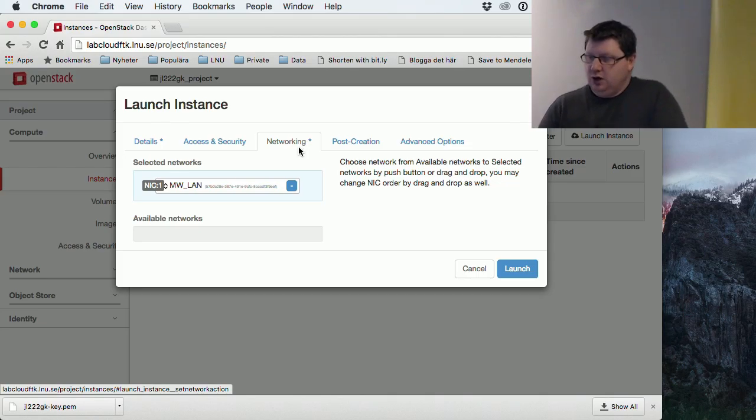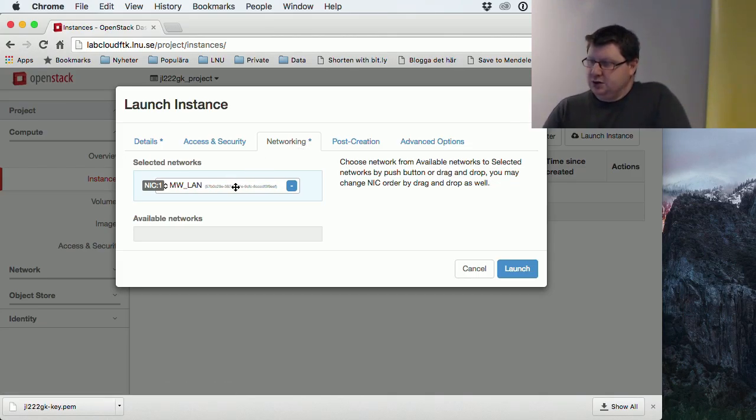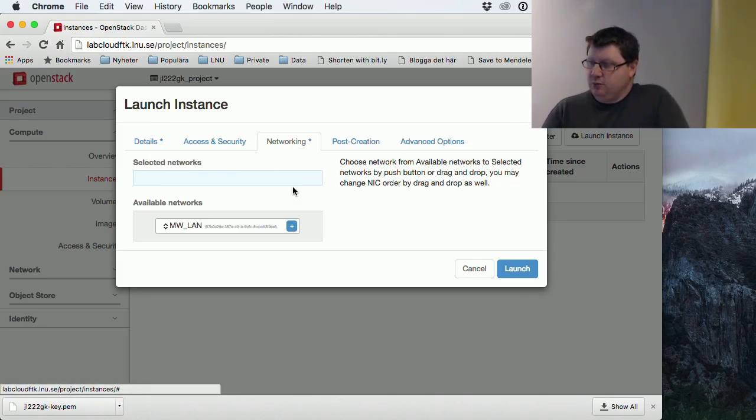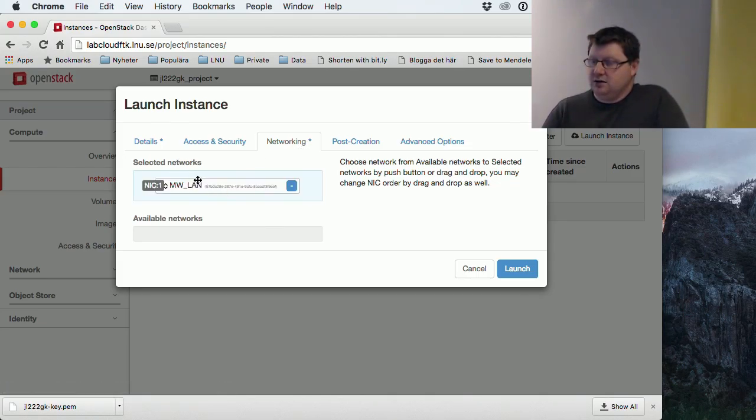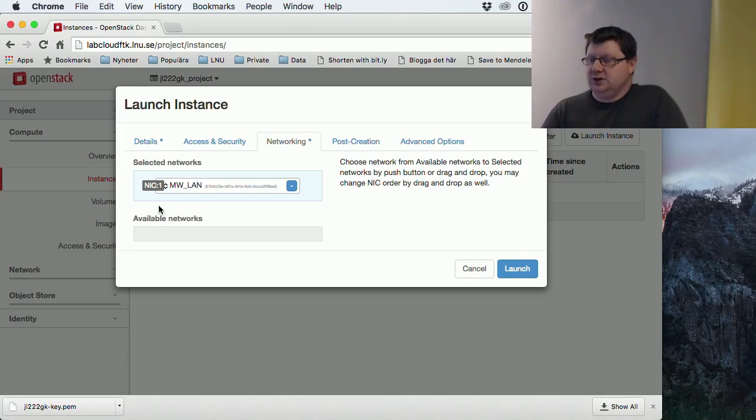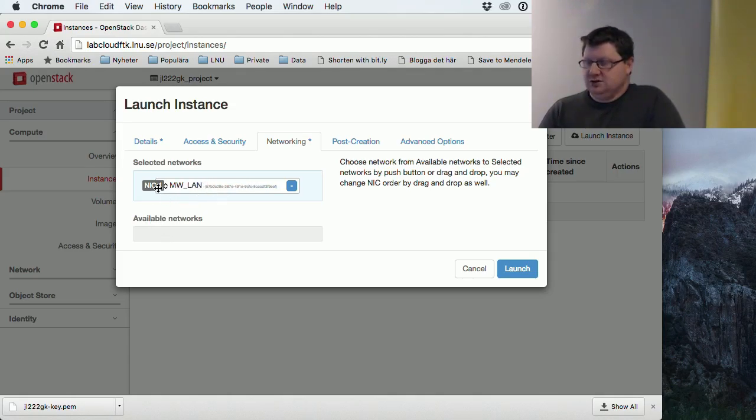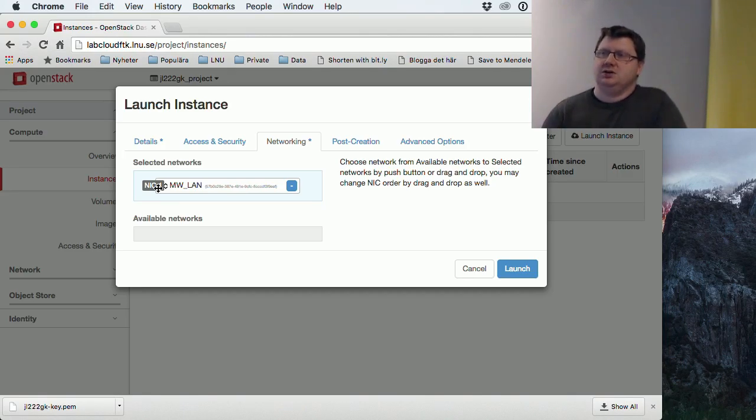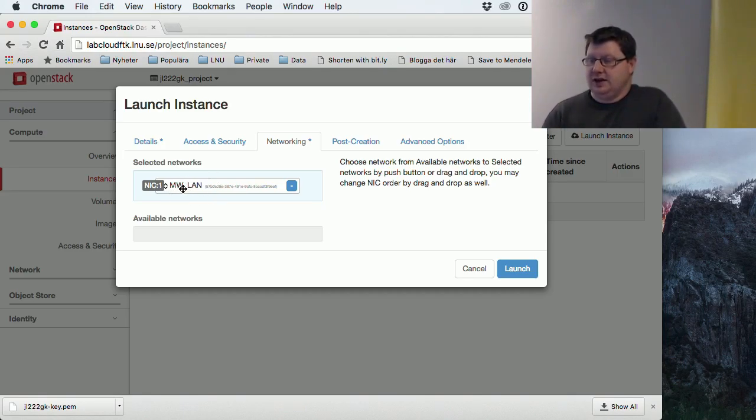The network will be chosen since we only have one, so it will be added automatically. If we have multiple, you will have to choose which one you want. You can say that you are connecting this machine to a switch which is connected to our LAN.